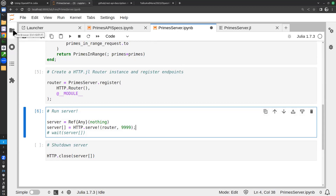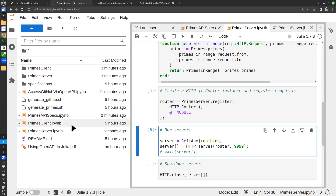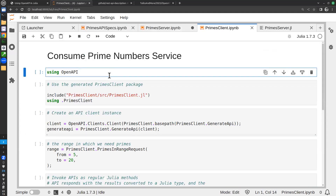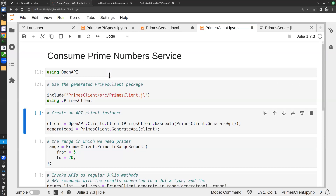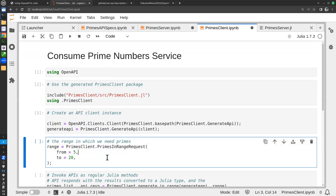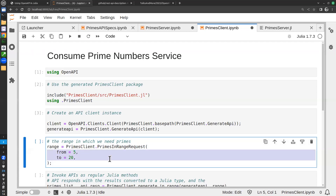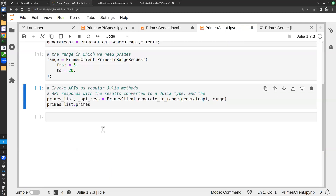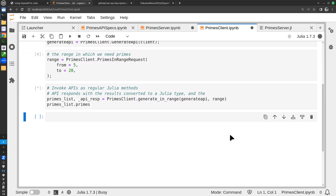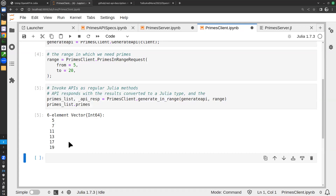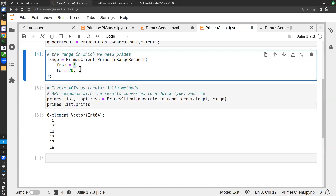Now we can start a client to test that. The client is very similar to what we did for the GitHub client — first we use OpenAPI and include the client's module, create the client API instance, create an input struct with from=5 and to=20, and invoke our generated method. We get back the list of prime numbers in that range. We can change the range and try again to verify it's working.